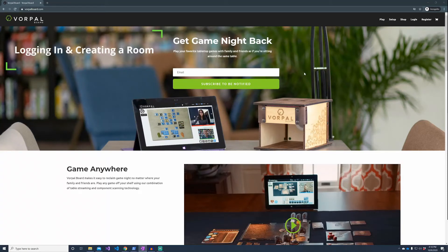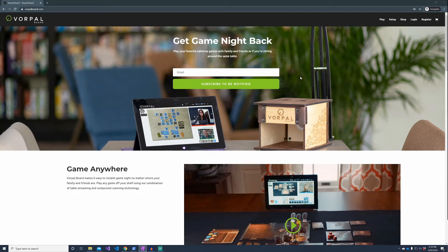Let's log in and create a new room for our friends to join. Here I am at the main Vorpal Board website, and I can access the Vorpal Board web app by clicking on the Play link in the top right corner.